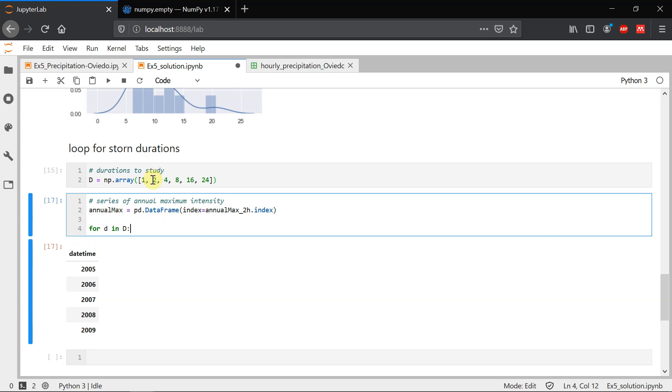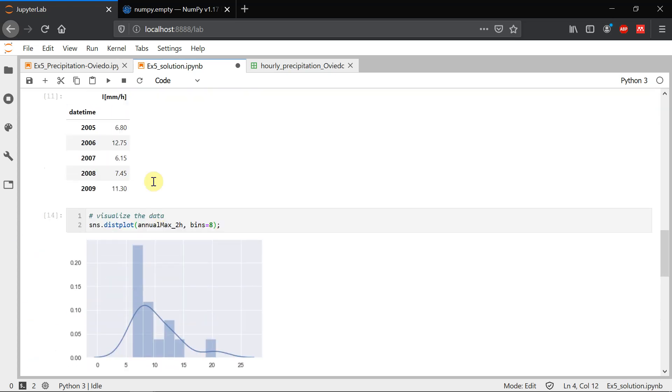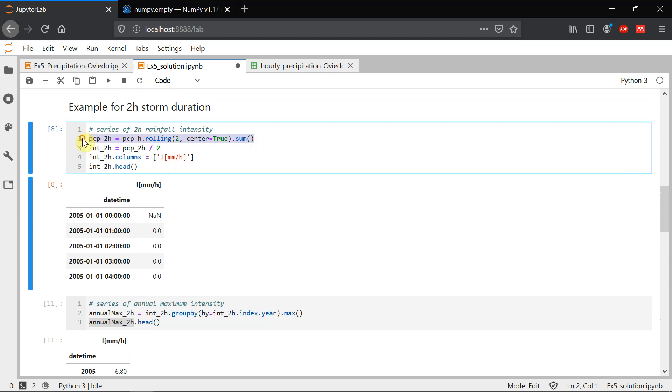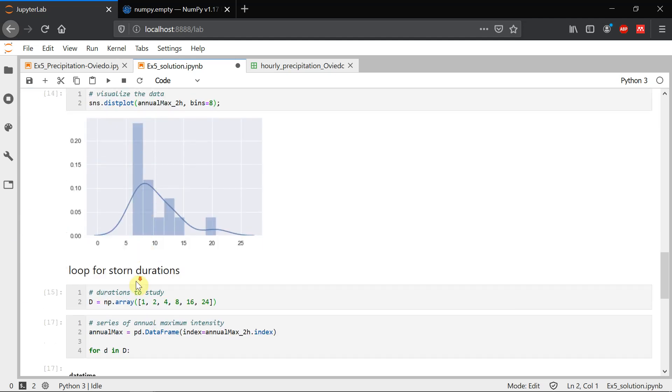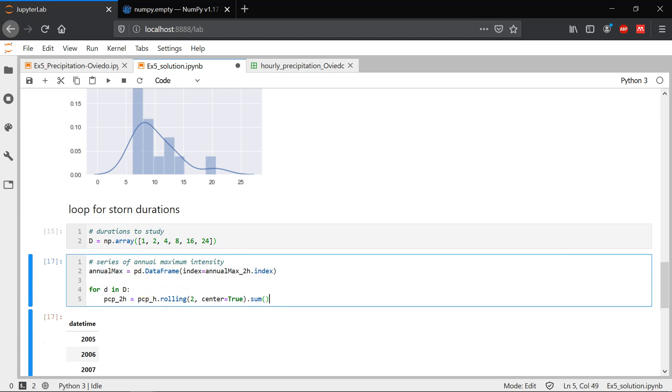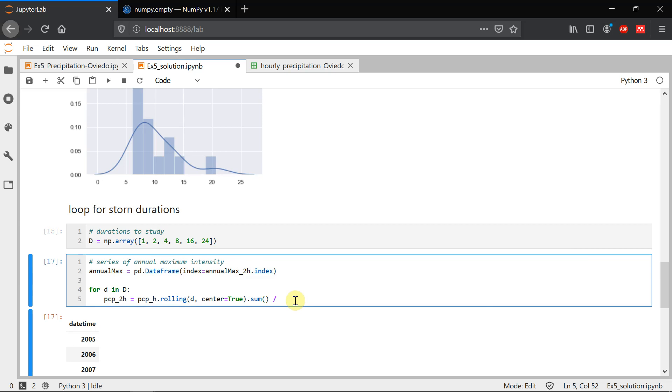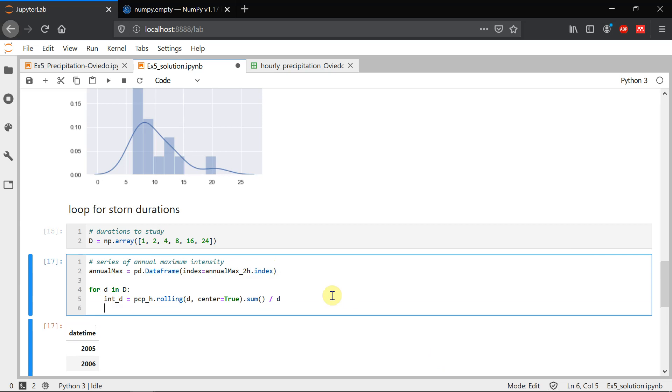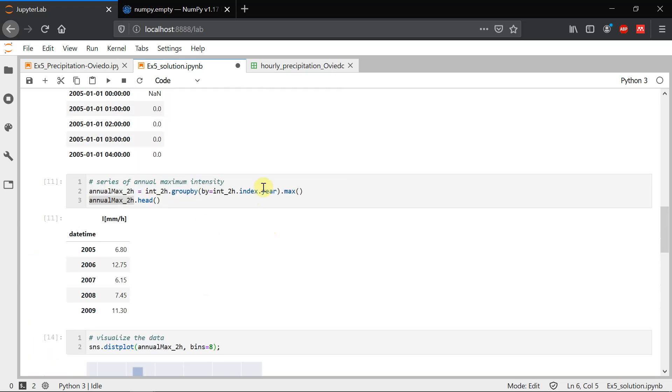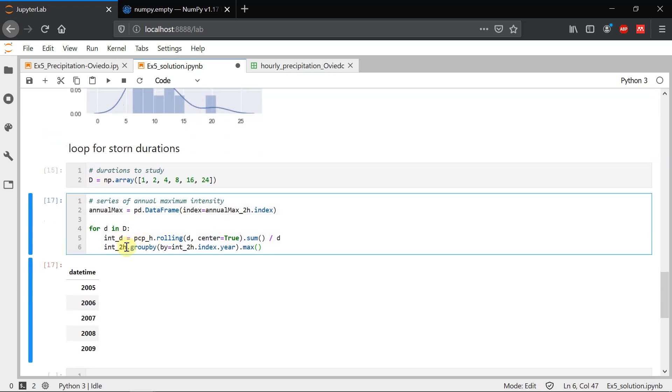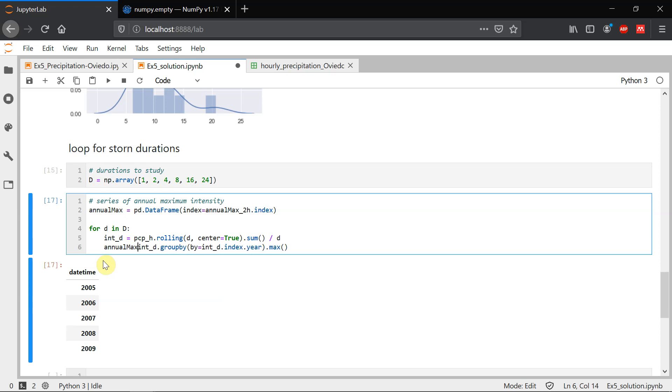So we can just copy first this line here, the rolling. But instead of two, we're going to put here D, which is the duration. So the first time it's going to be one. The second time that it enters the loop, it will be two. The third time four, et cetera. And directly we're going to convert it into intensity, dividing it by the duration. And this we're going to call it intensity for duration D. And then we can copy this other line here. So from the intensity D, we're going to apply groupby to create groups according to year. And from those groups, we're going to extract the maximum. And we're going to save this into annual max D.